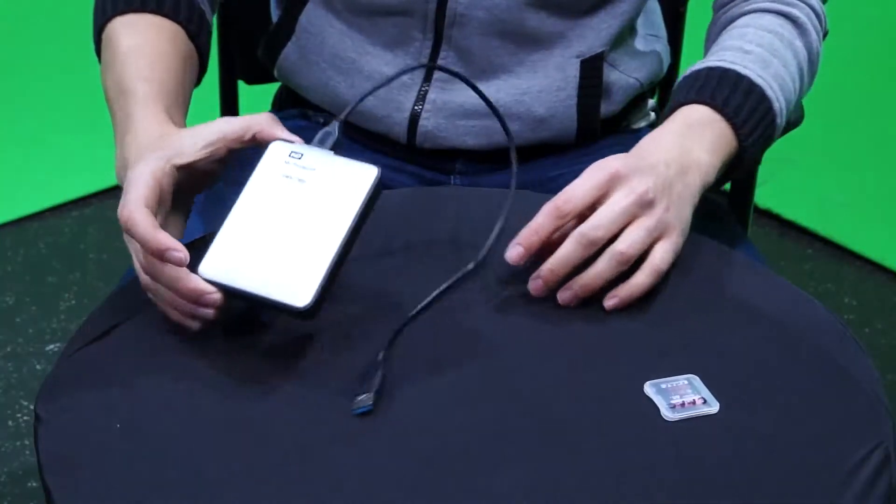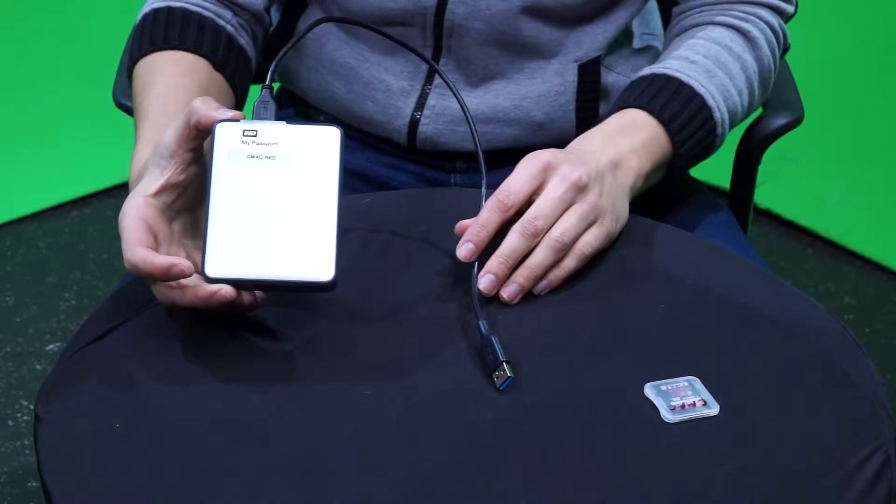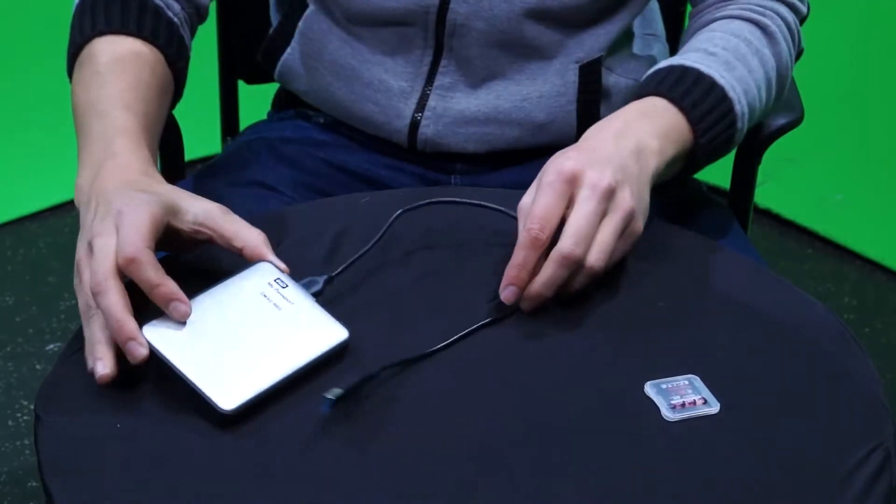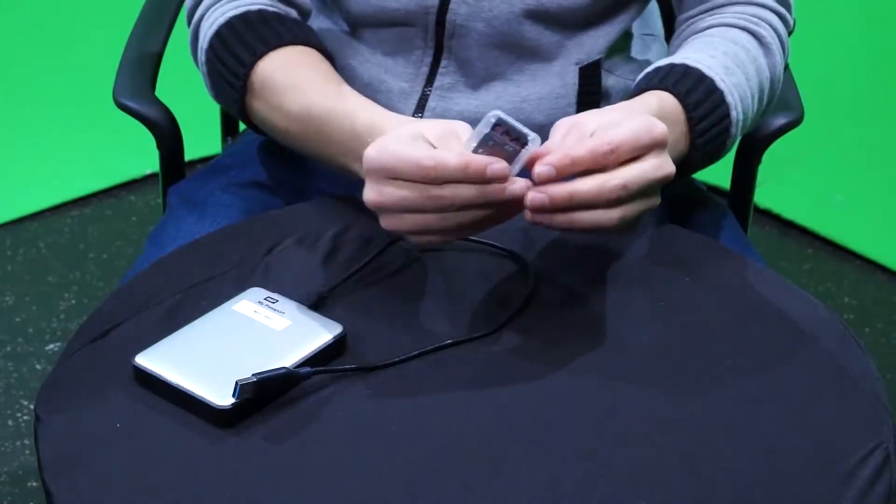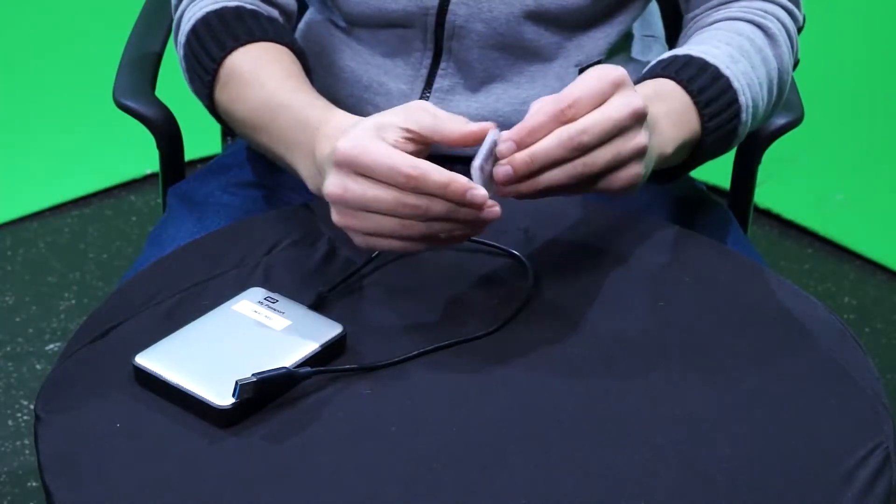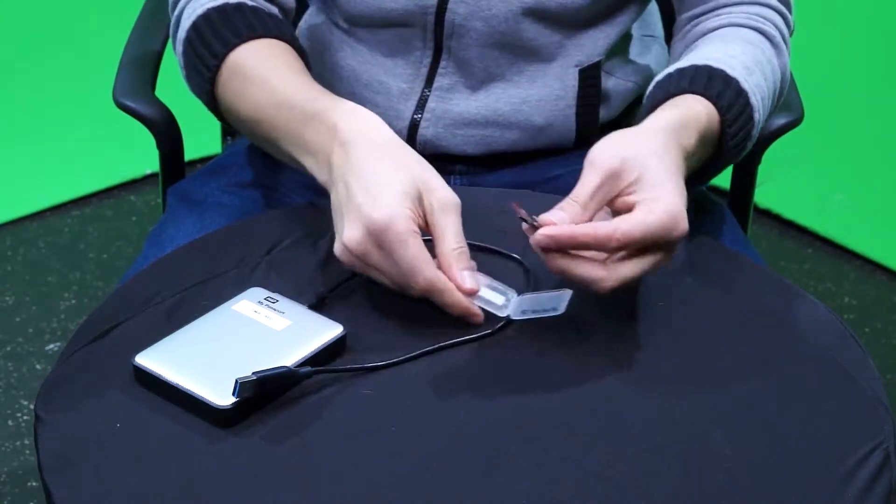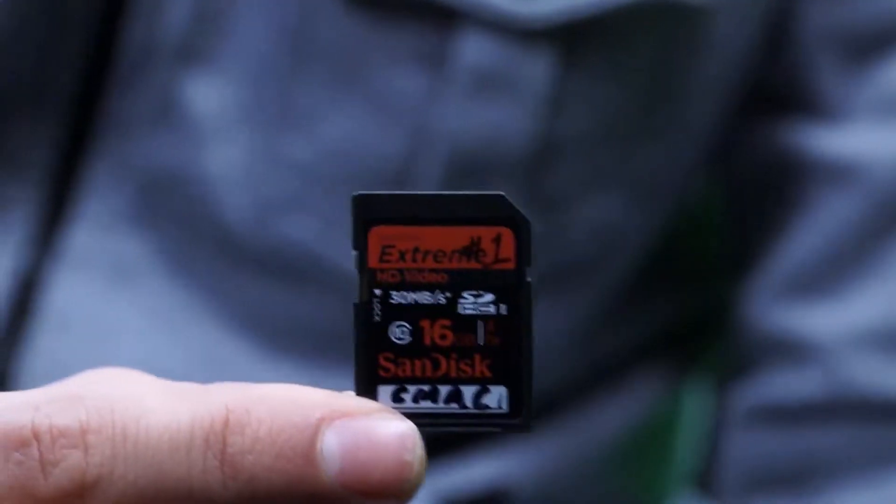Before opening Adobe Premiere, you must make sure you have some devices handy. This includes your external hard drive to save all the media you will be utilizing for editing your video. You will also need the SD card containing the footage you shot.